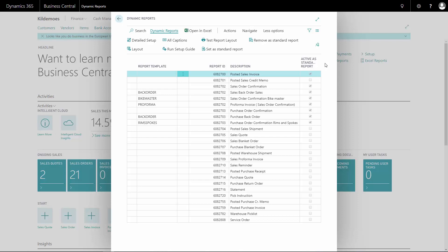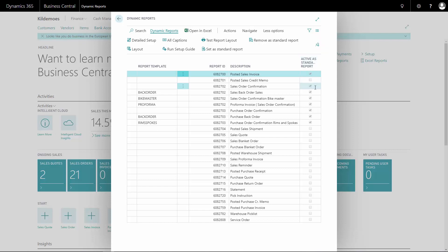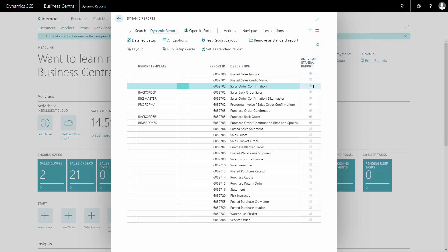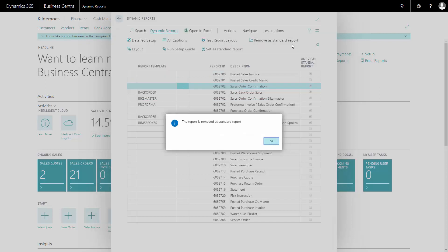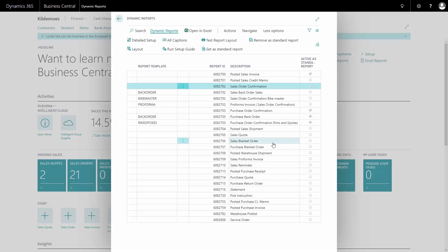On the standard page of dynamic report, we can see which documents are active as standard reports. If you want to remove a document, simply mark it and press remove as standard report. And the report has been removed as standard report.